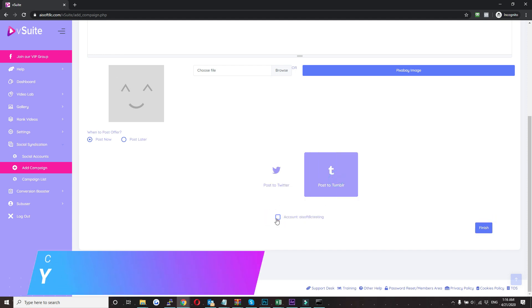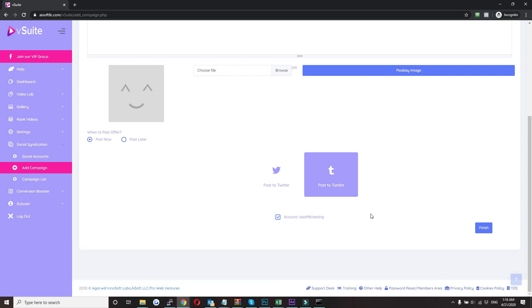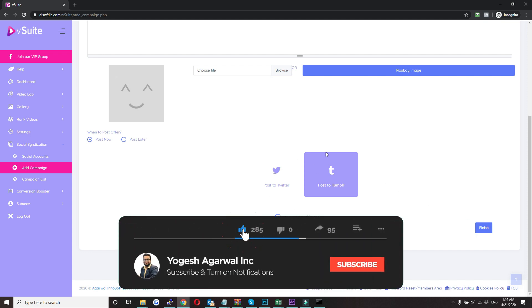Here you just need to select the account and then click on finish, and the system will automatically post your content in the selected accounts. And also you can select multiple accounts as well. It will basically post instantly.